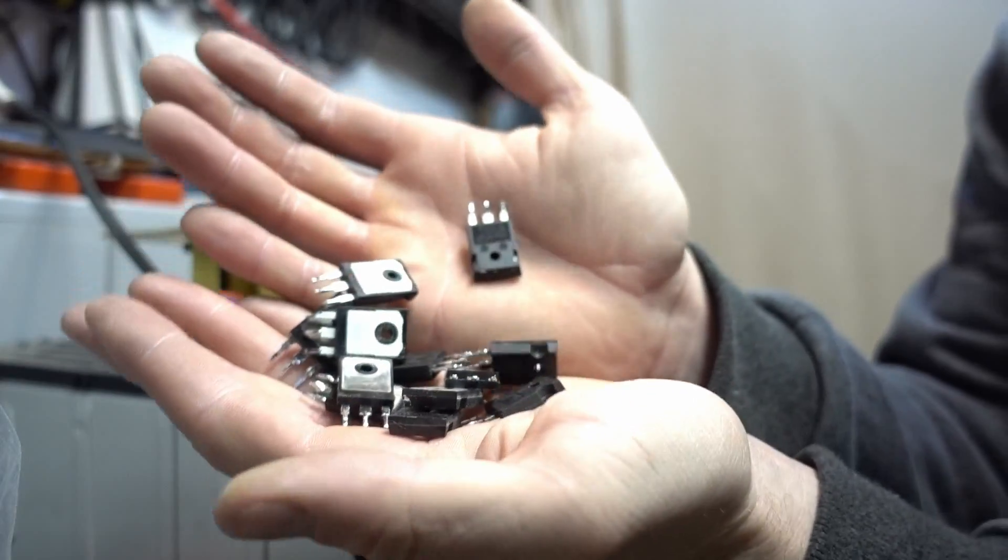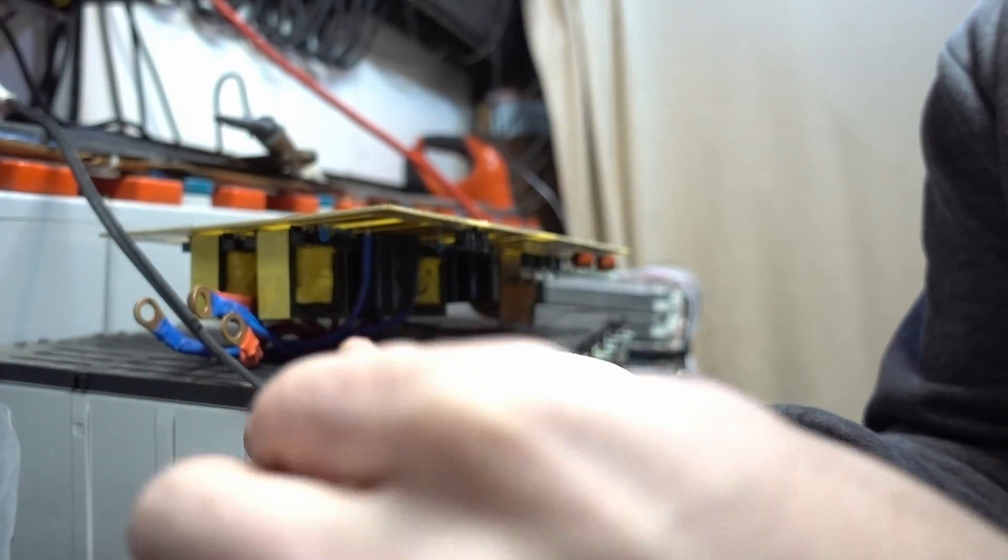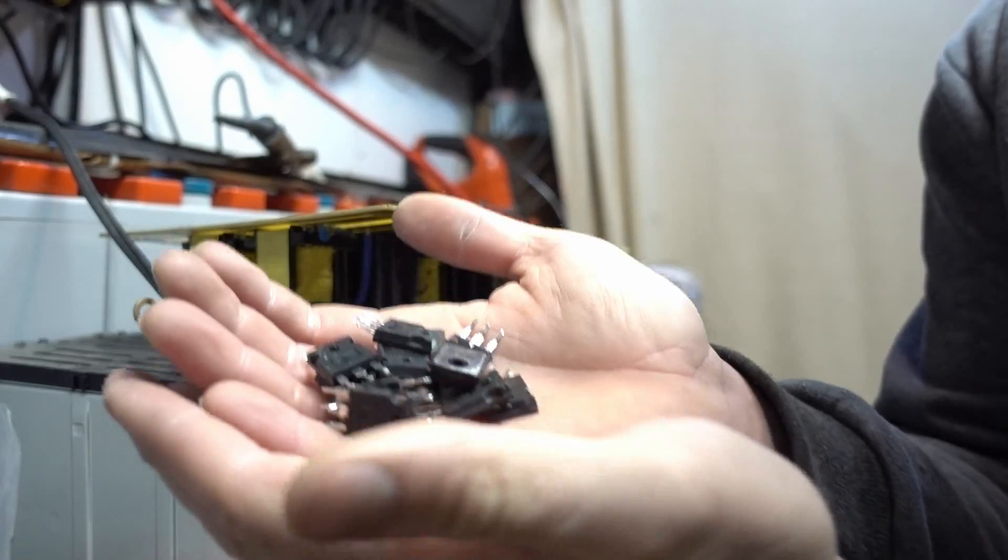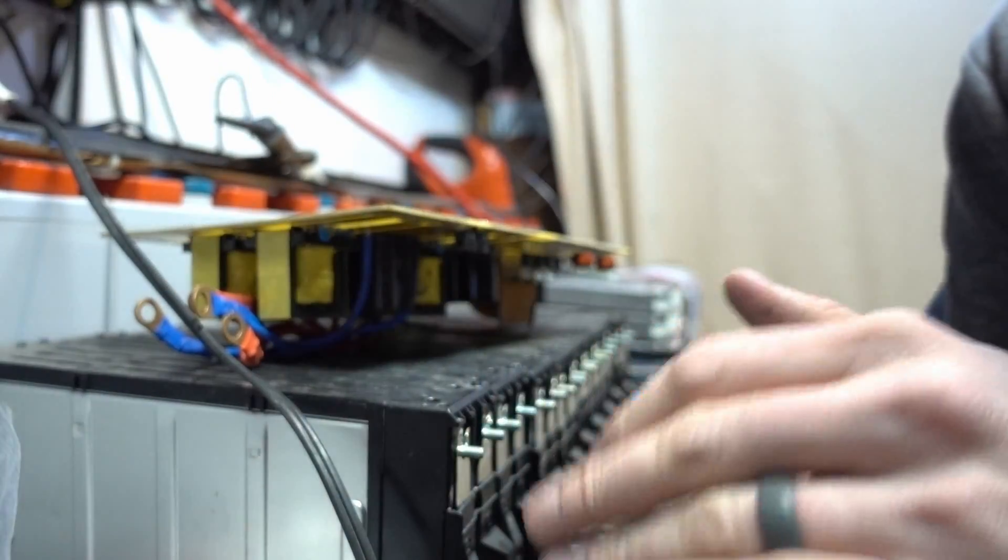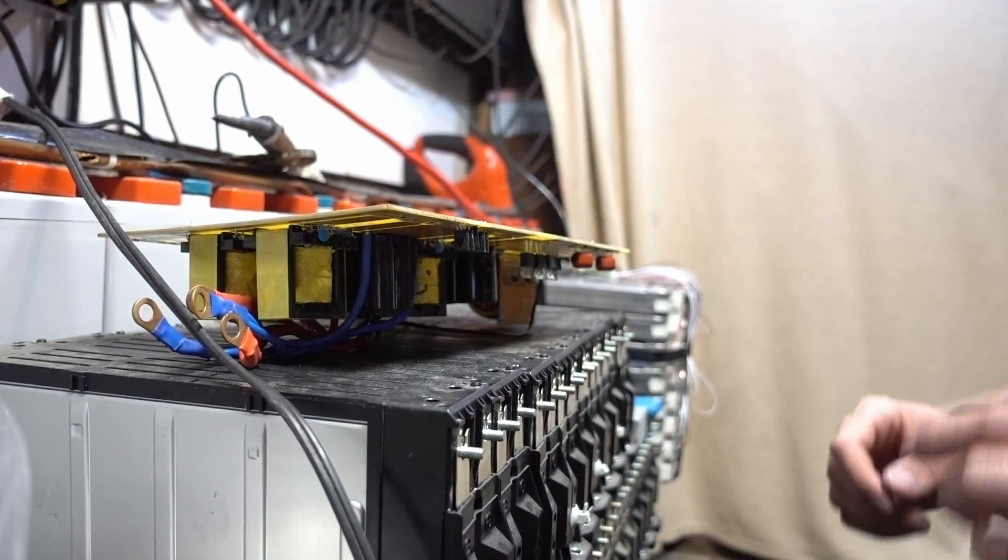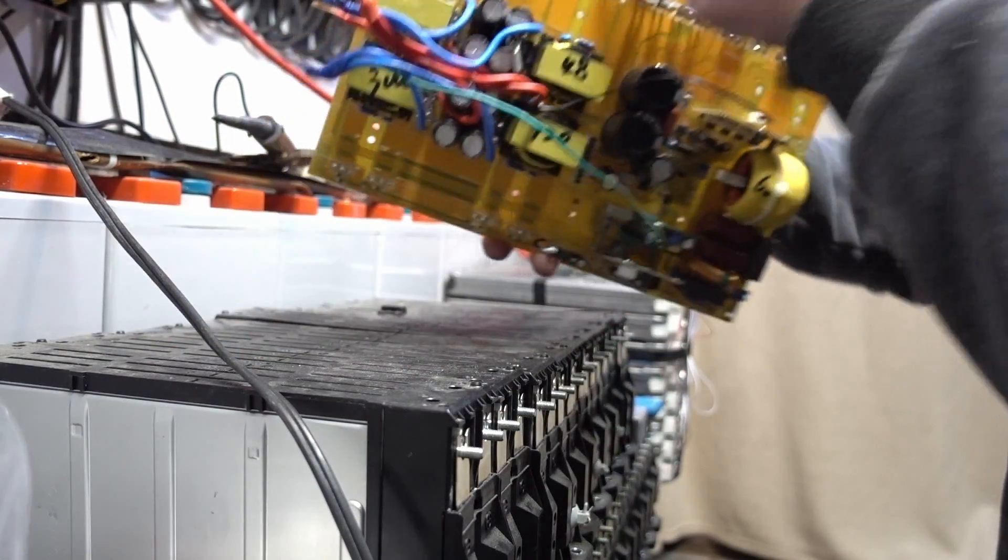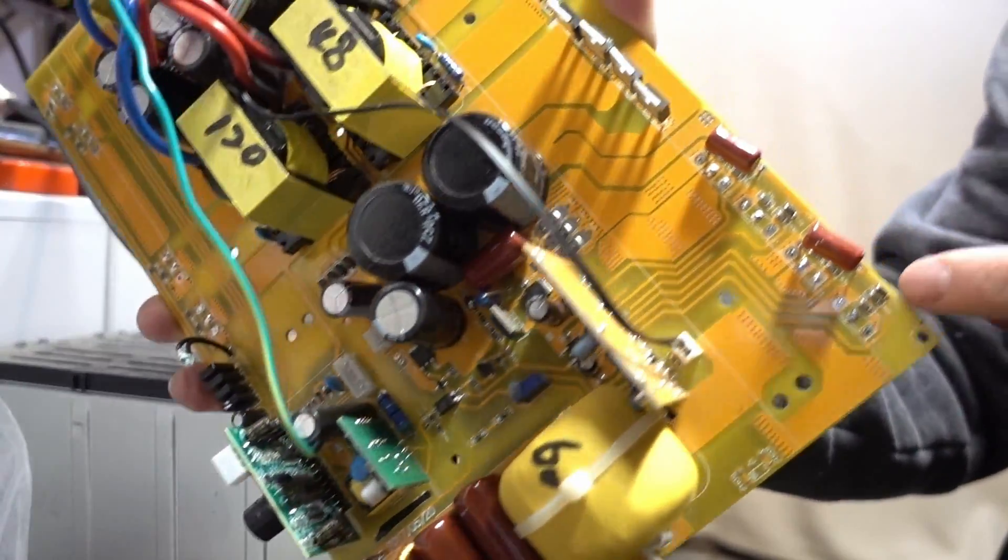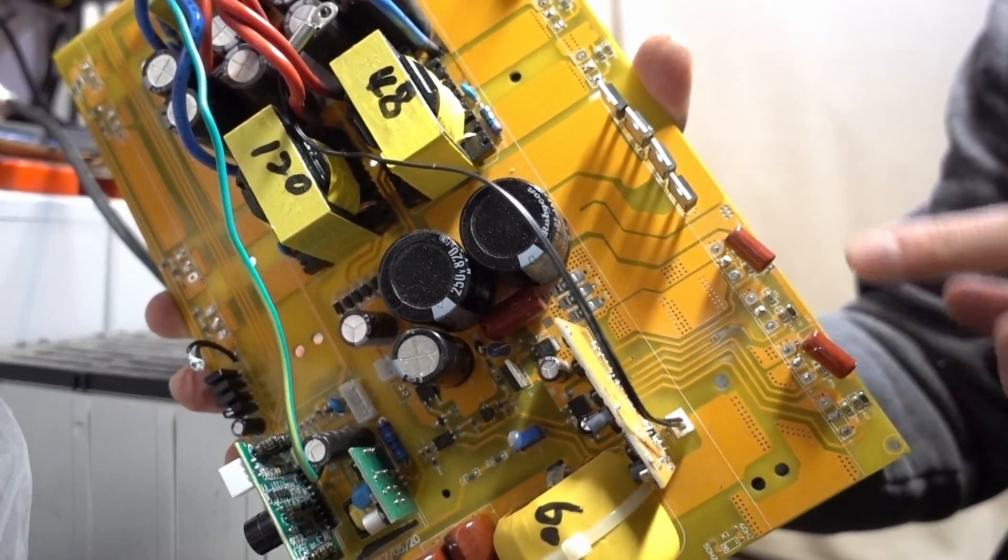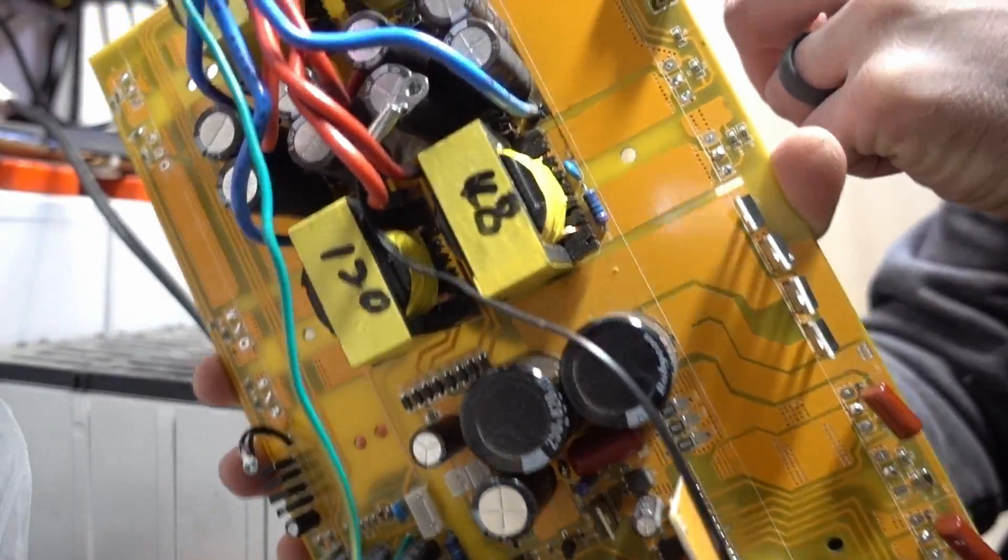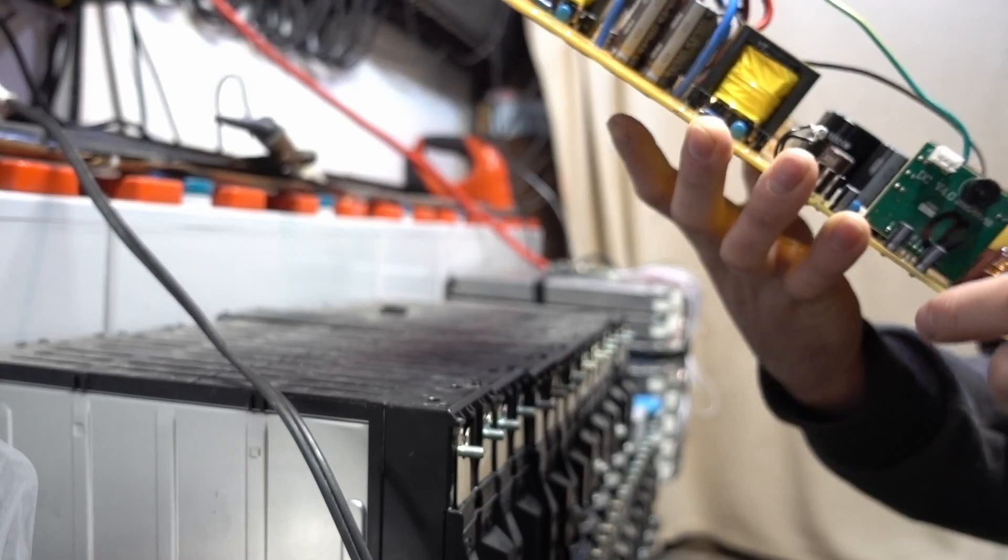We got all of our mosfets taken out. These are pretty expensive, they can be up to six dollars a piece sometimes, depends on where you get them and who makes them. All the mosfets, these are the output mosfets and these are all the input mosfets, they're all out all the way around.